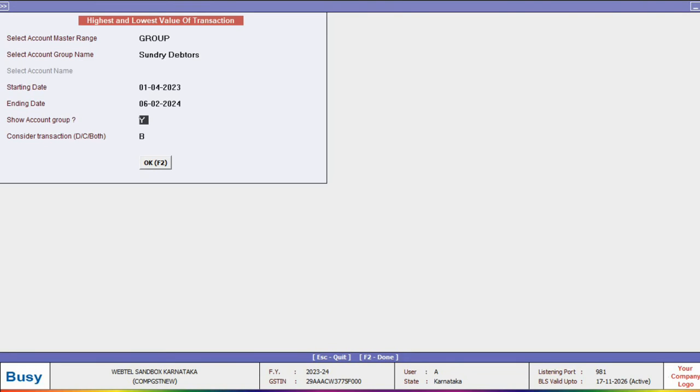Then we will consider Transaction, which means we will type D for viewing the highest and lowest amount in Debit, C for Credit, and B for both, depending on which has the highest and lowest amounts. Then we will click OK.